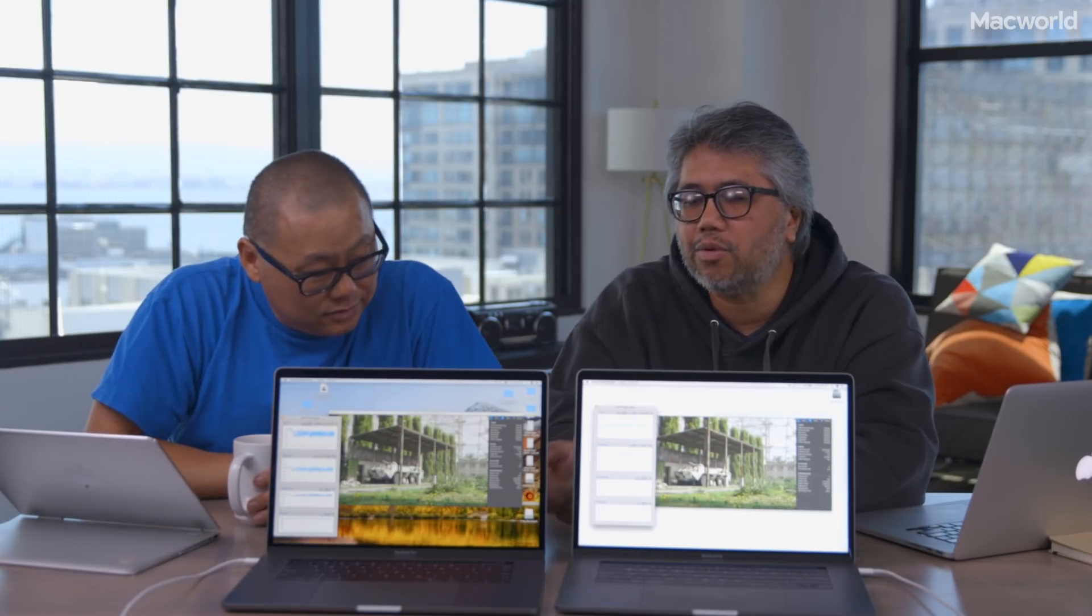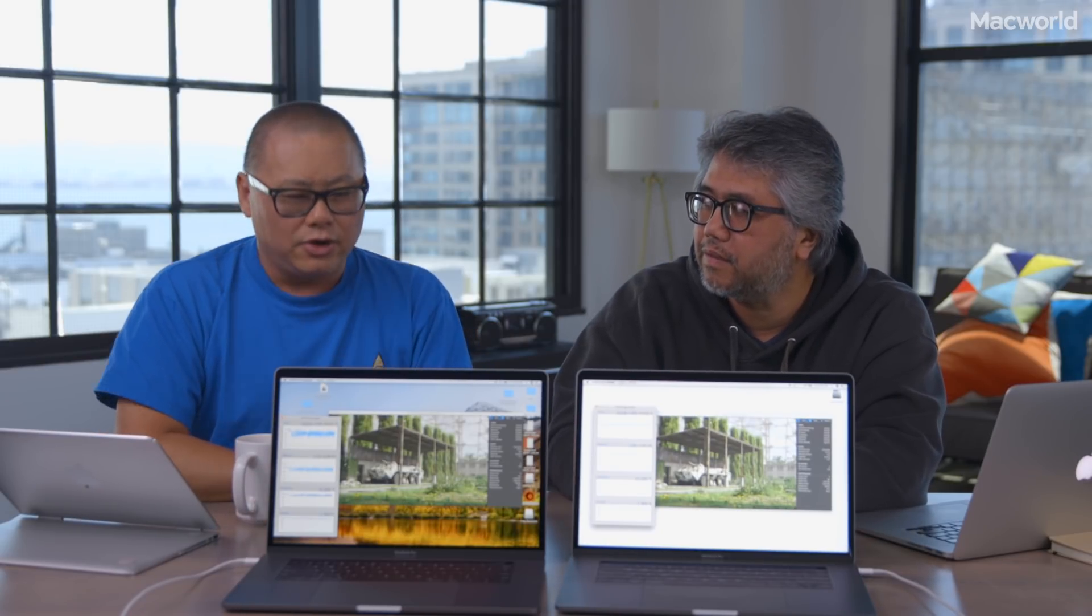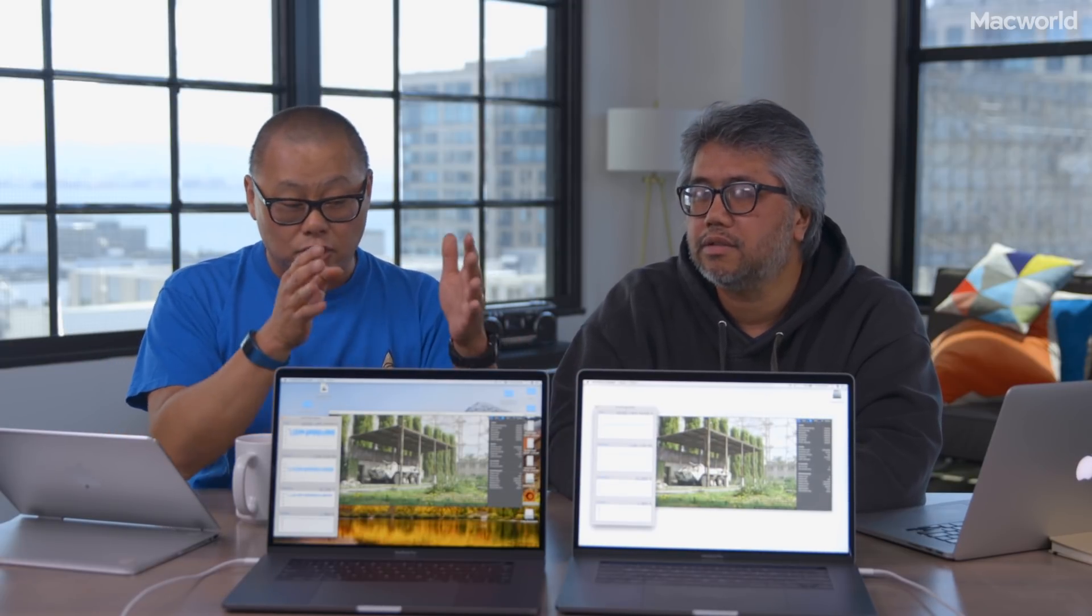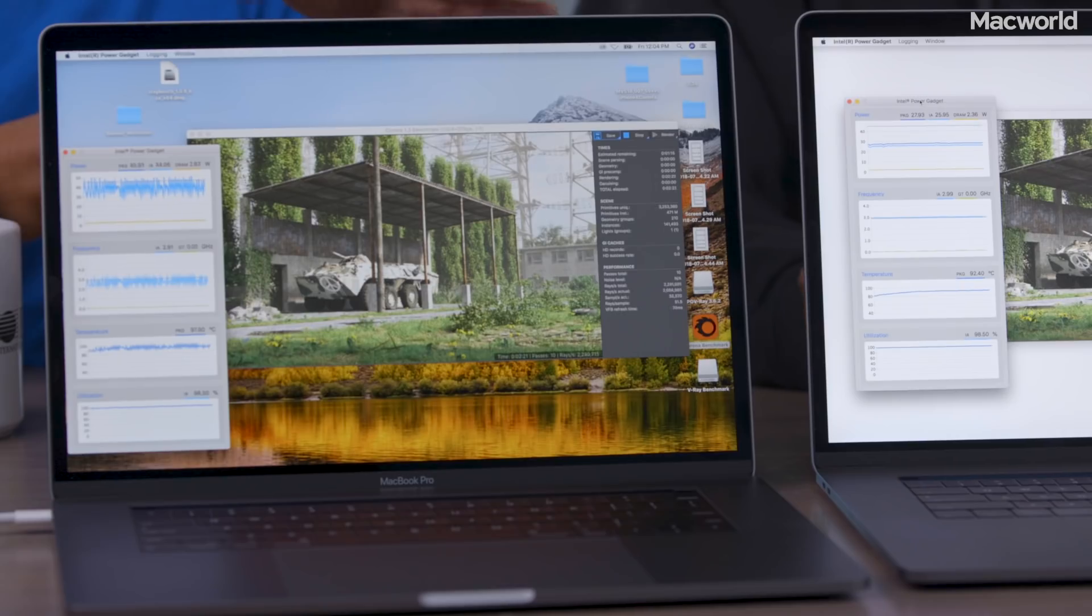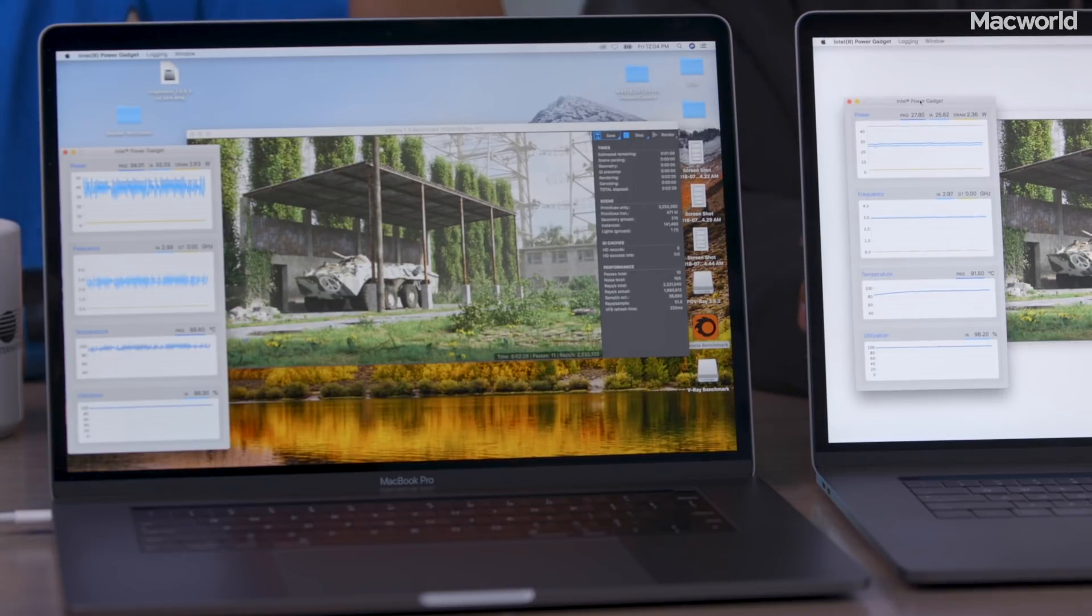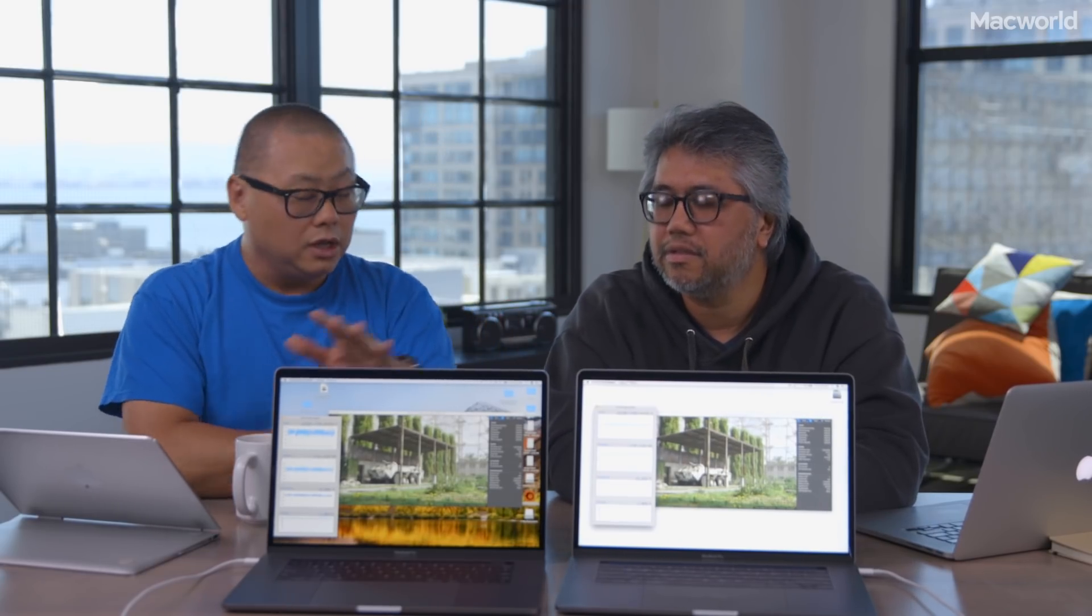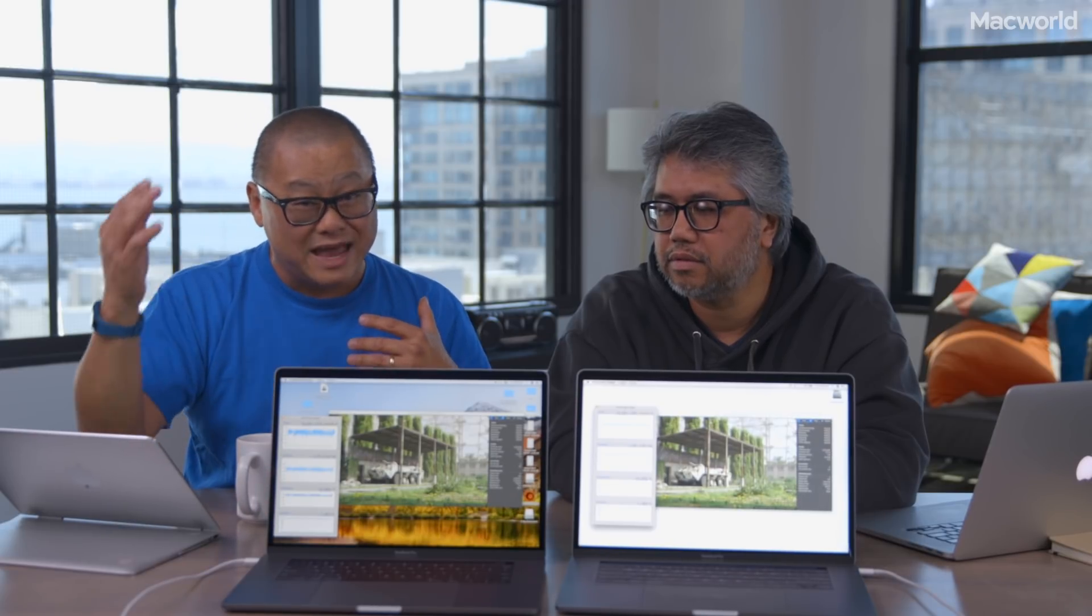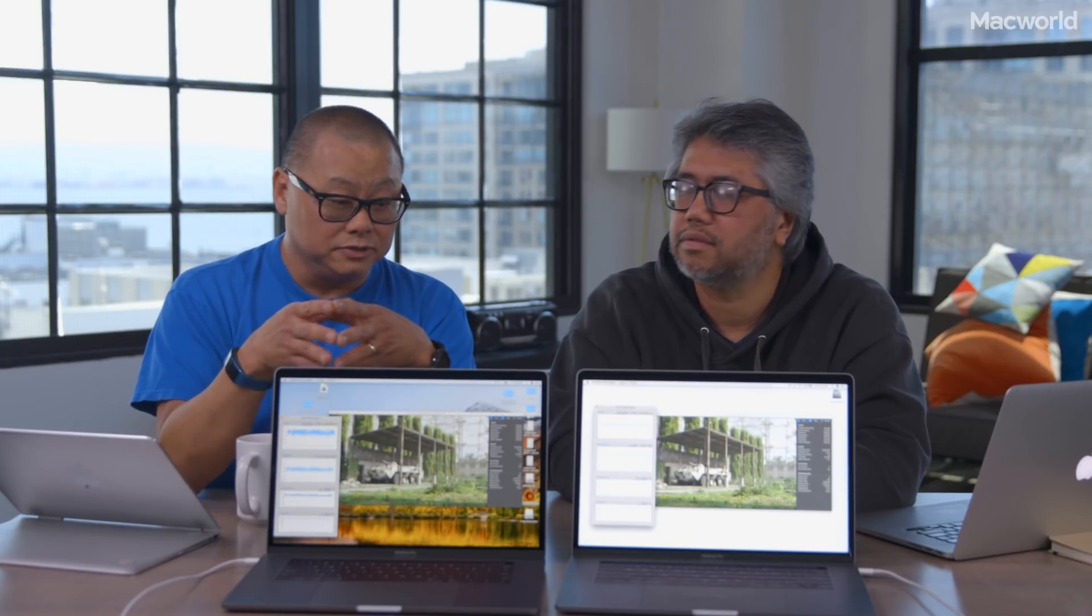Right now, we're running a test. It's called Corona. It's a 3D rendering test. Corona is a ray tracer test. You can download it for Mac and PC and run it on your own machine. It is a pure CPU test. It is multi-threaded, so the more cores you have, the better performance you get. Right now, we kicked it off at exactly the same time. 2018 MacBook Pro 15 Core i9 CPU, 2017 Core i7 Kaby Lake, 16 gigs of LPDDR3, 32 gigs of DDR4. Memory difference does not make a difference in this test. It's all about the CPU.